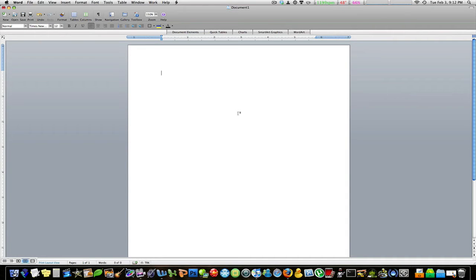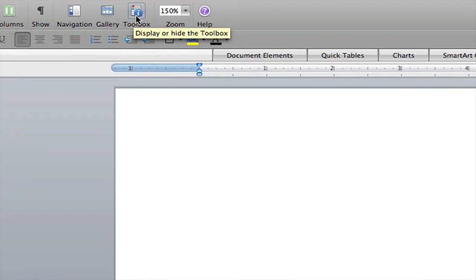This is what you do. Open up your new document in Word 2008. First, open up your formatting palette if it is not already open.